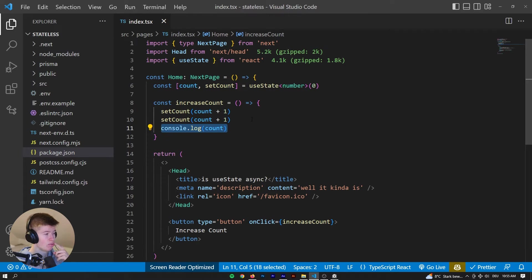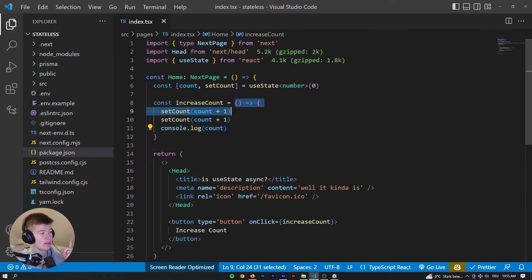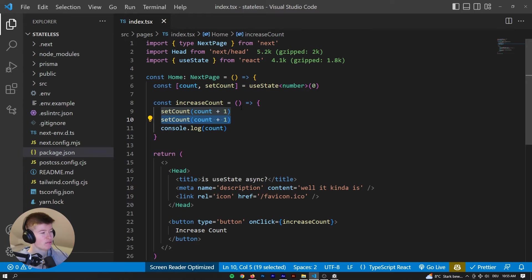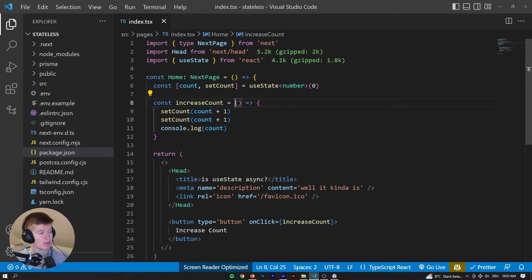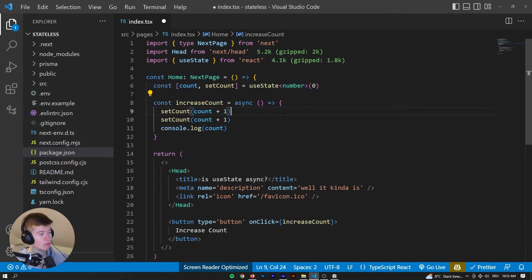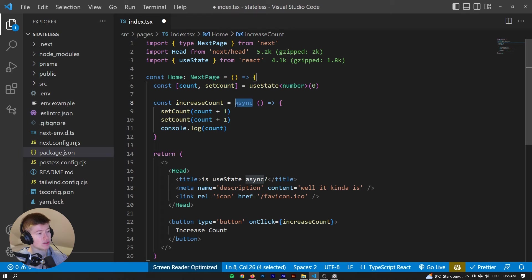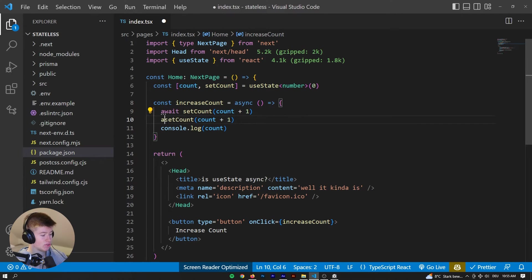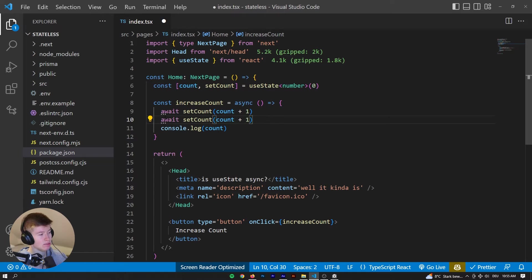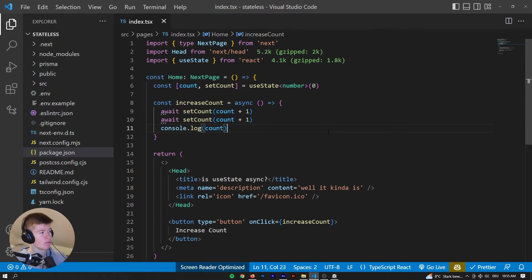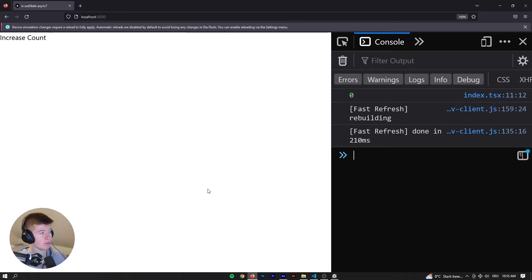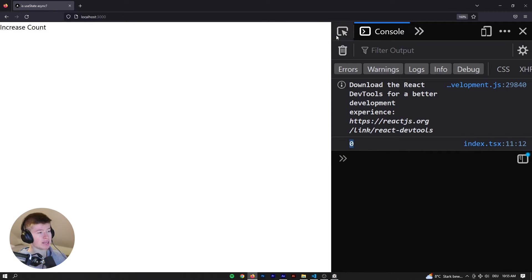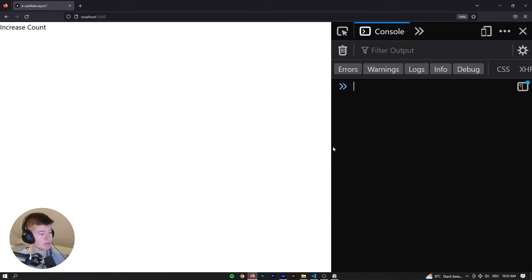So what is happening? Well, we are setting the state twice, but the state is kind of asynchronous. So to answer the initial question of the video, it's kind of asynchronous. Why is it only kind of asynchronous? Well, we could mark this function as asynchronous and then try something like await setCount, right? But we can already see, because it's underlined, await has no effect on this type of expression. But still, we can try saving that, increase the count, we still get zero though.